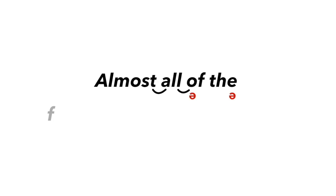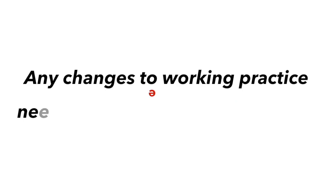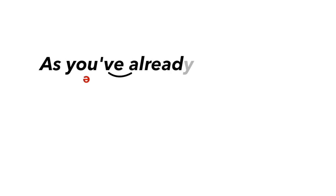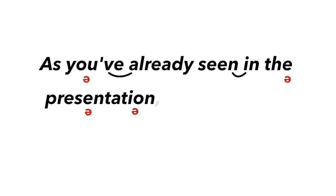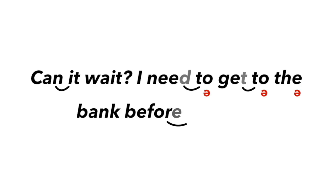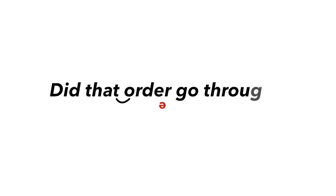Almost all of the feedback has been positive. Any changes to working practice need to be approved by the board. As you've already seen in the presentation, our plans take this into account. Can it wait? I need to get to the bank before it closes. Check the small print. Did that order go through?